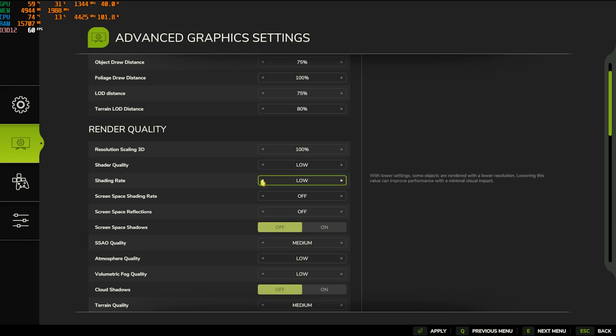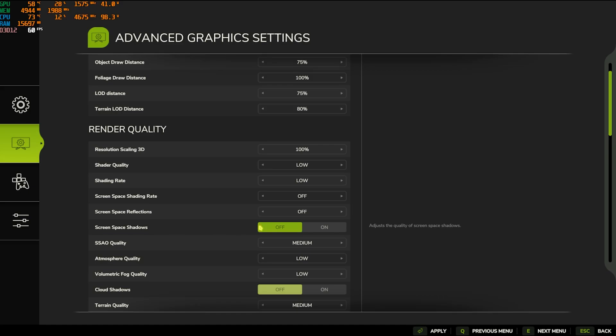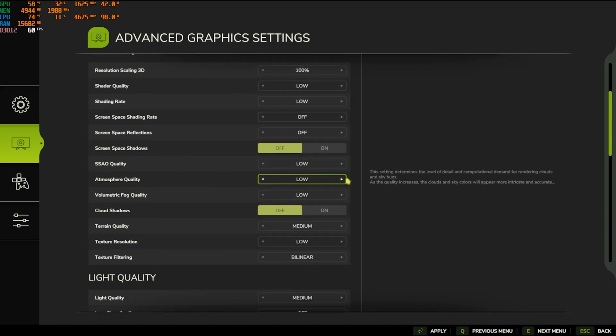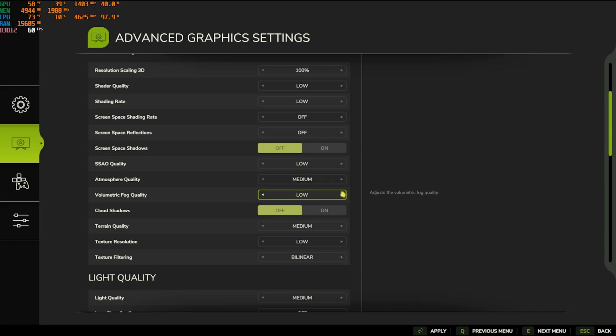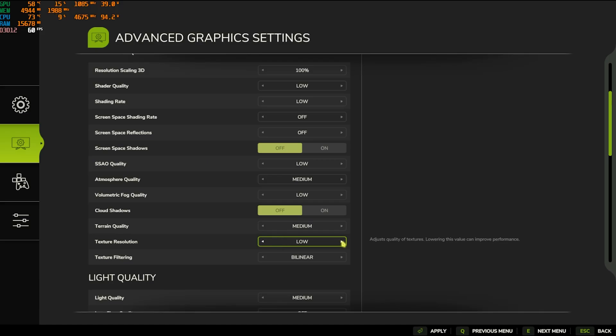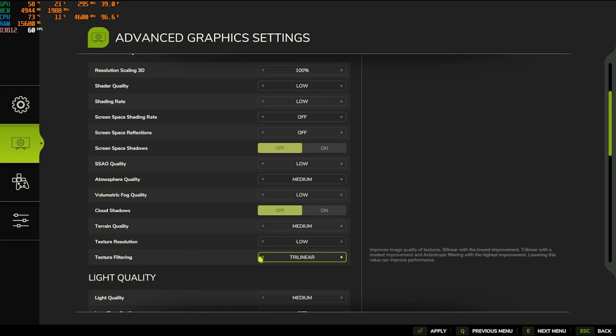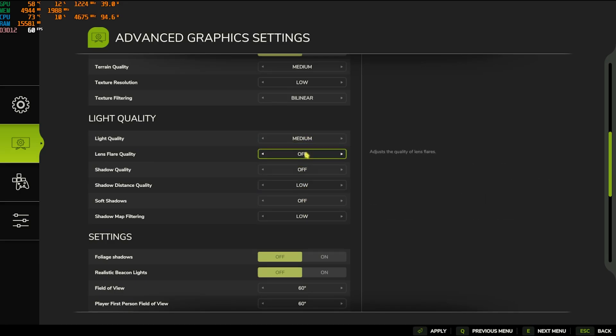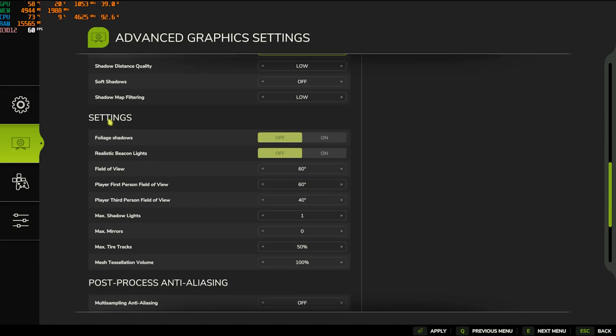Shader Quality go with Low, Shading Rate go with Low, Screen Space Shading Rate and Reflection should be set to Off, Screen Space Shadow should be set to Off, SSAO Quality go with Low, Atmosphere Quality go with Medium, Volumetric Fog go with Low, Cloud Shadows go with Off, AO Quality go with Medium, Texture Resolution go with Low, Texture Filtering go with Bi-Linear, Light Quality go with Medium, and everything other than that you have to go with Off and Low in the settings section.